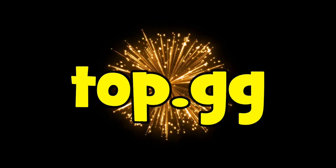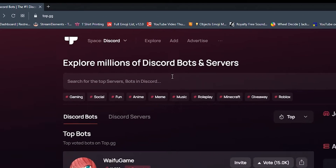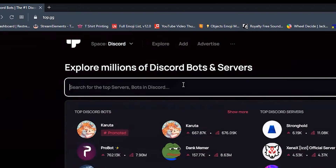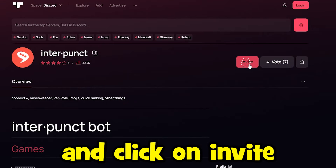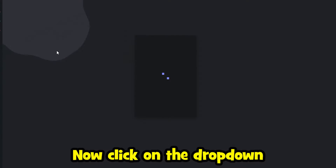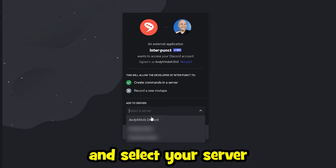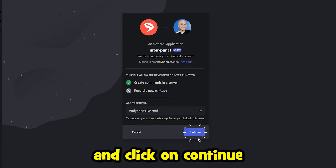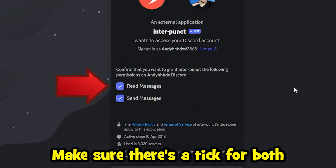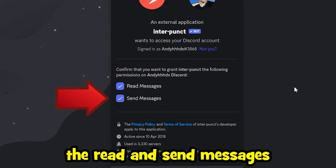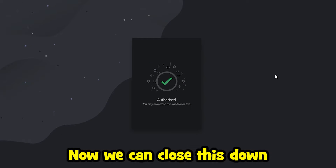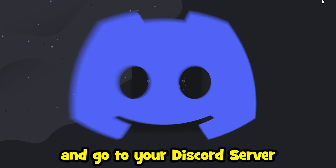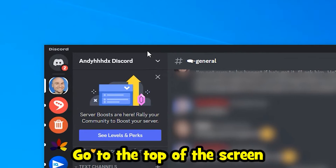Go to the website top.gg and in the search box type in 'inter' — this should bring up Interpunct, which is the one we want. Click on it and click on Invite. Click on the drop-down, select your server, and click Continue. Make sure there's a tick for both Read and Send Messages, then click Authorize. Now we can close this and go to your Discord server.